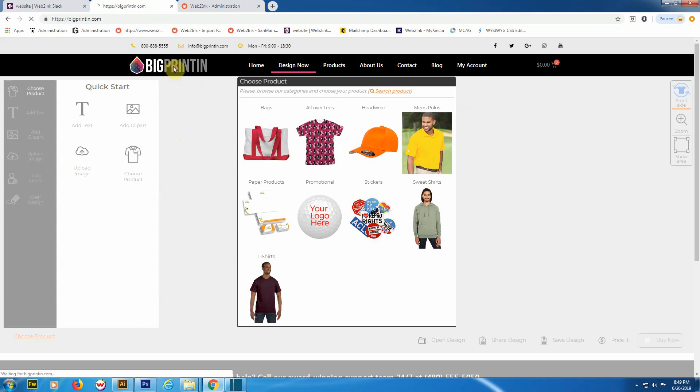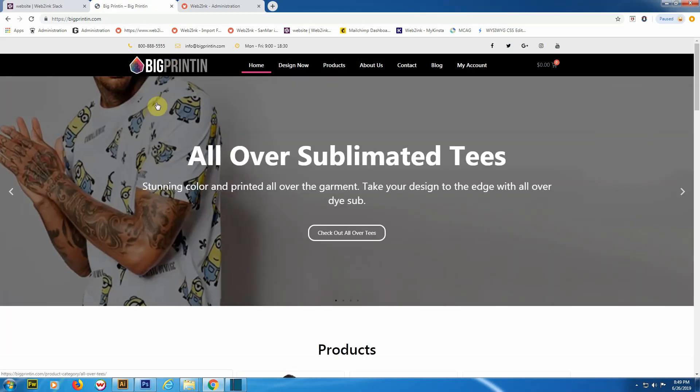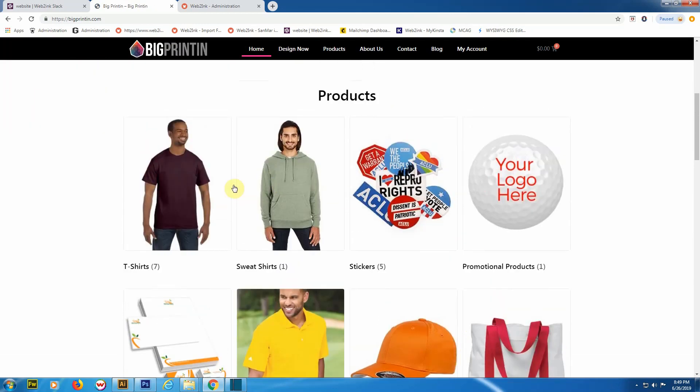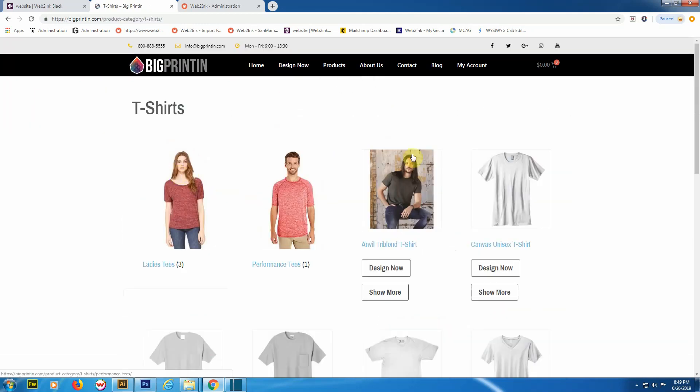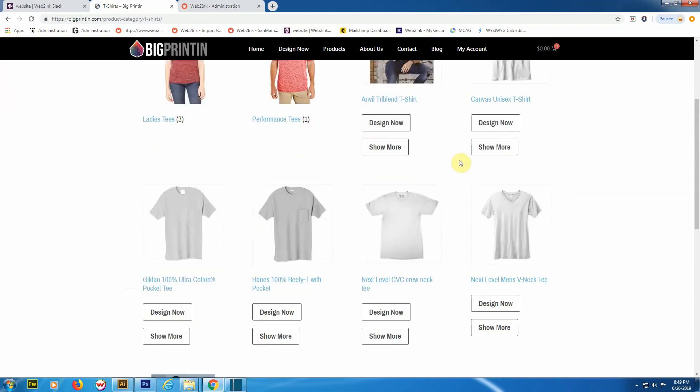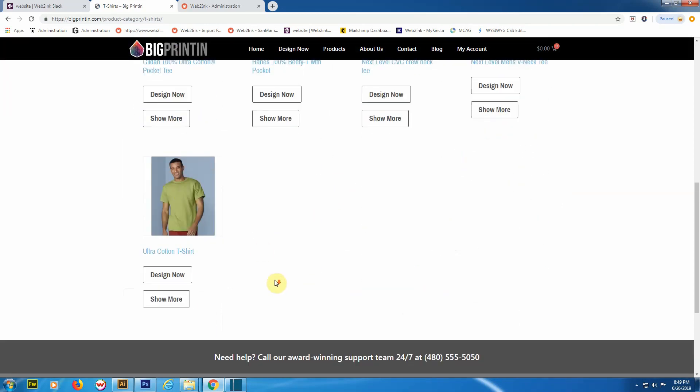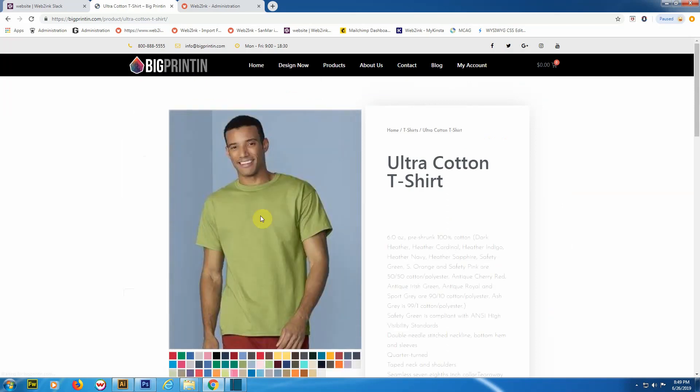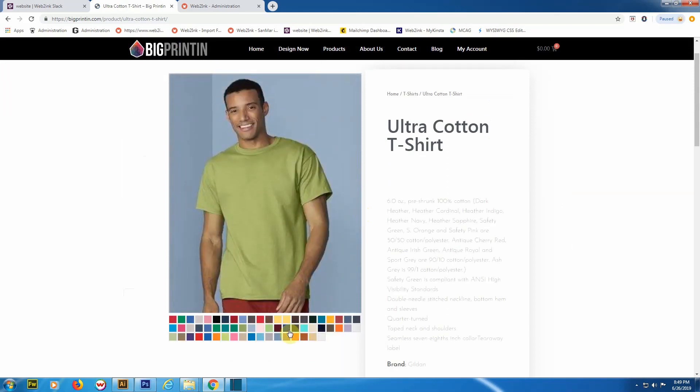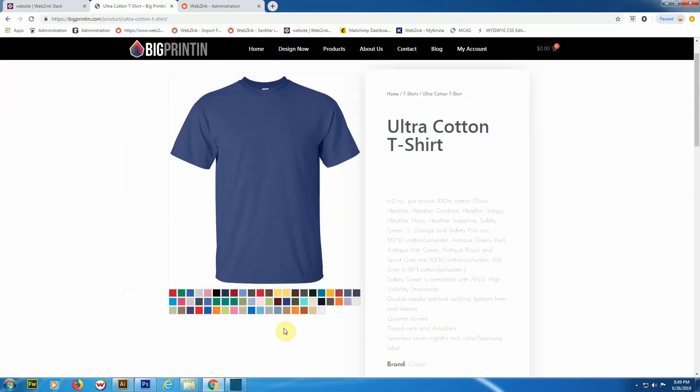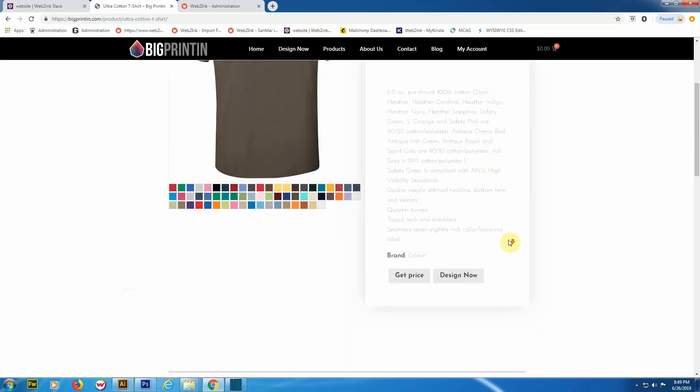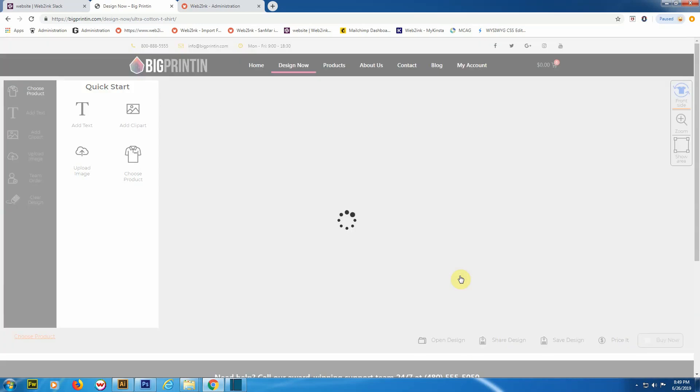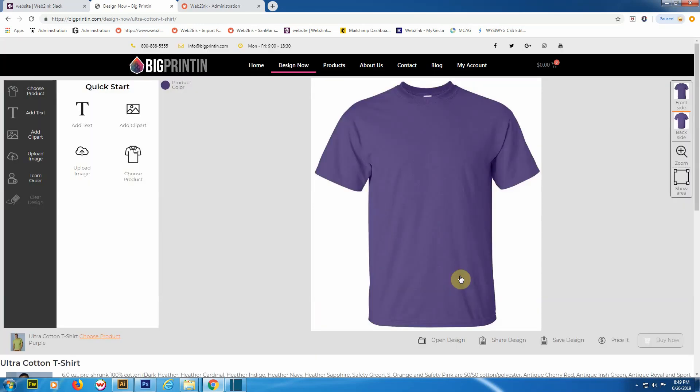Typically, people like to shop around on the products. For example, you're looking for t-shirts here. You want the Gildan Ultra Cotton t-shirt, so a client could just click 'Design Now' or 'Show More'. If they click 'Show More', it will bring up that product with all the available colors and a 'Design Now' button on the bottom.